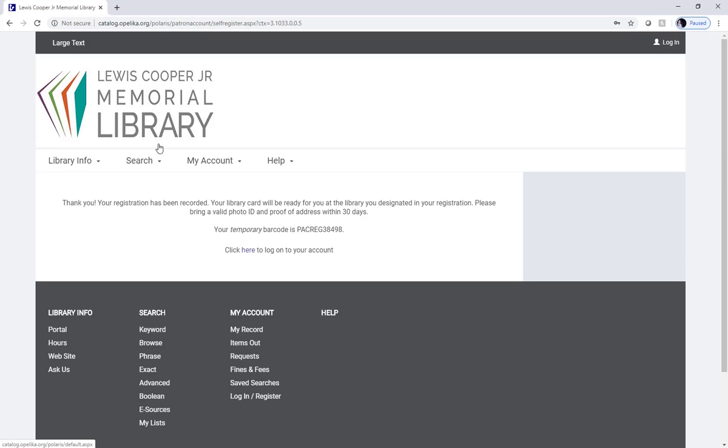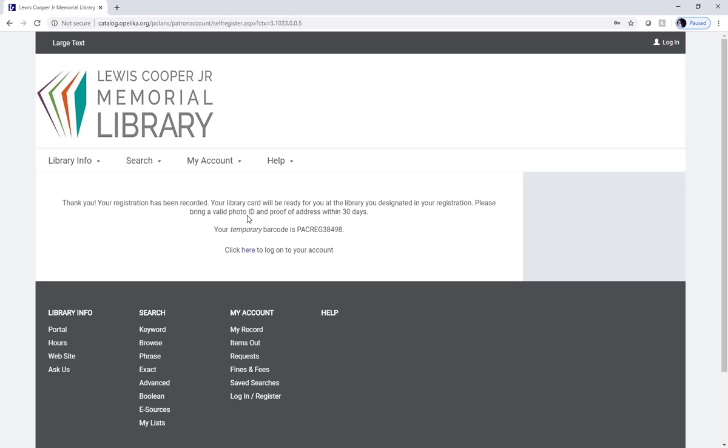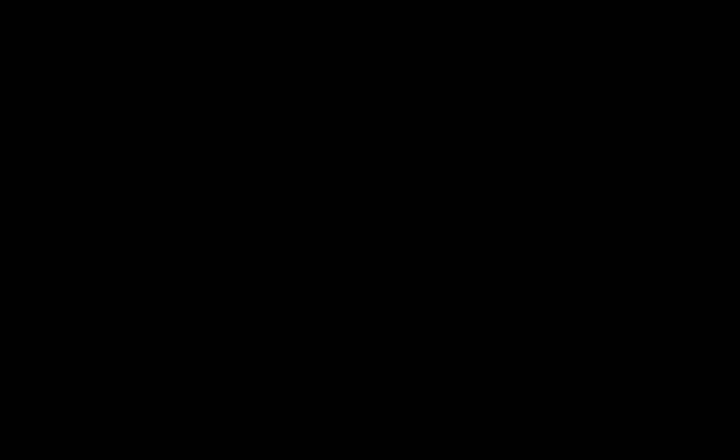Once you've completed the process, you'll get this message that says thank you, your registration has been recorded. You have 30 days to bring a valid photo ID and proof of address to the library. This registration will allow you to place items on hold online but it will not allow you to use any of our online materials. If you have any questions, don't hesitate to reach out and give us a call at 334-705-5380. Thank you so much and have a great day.